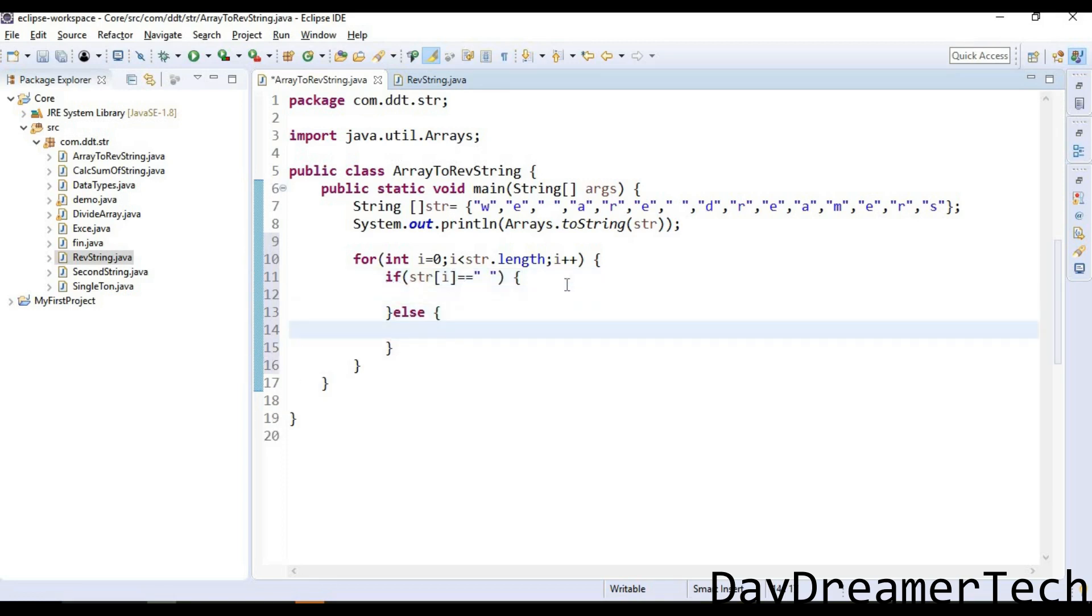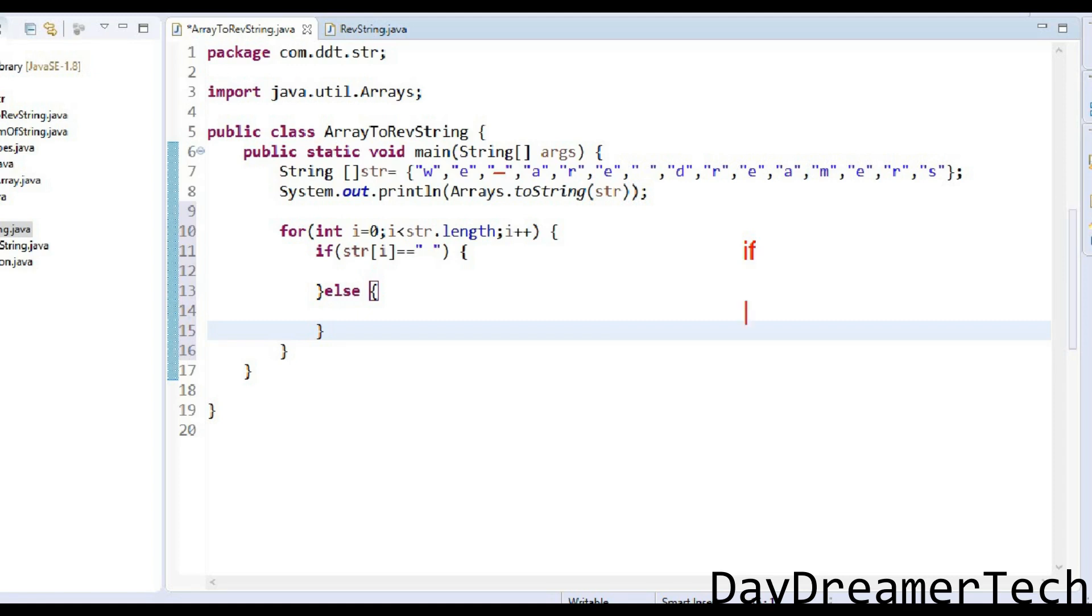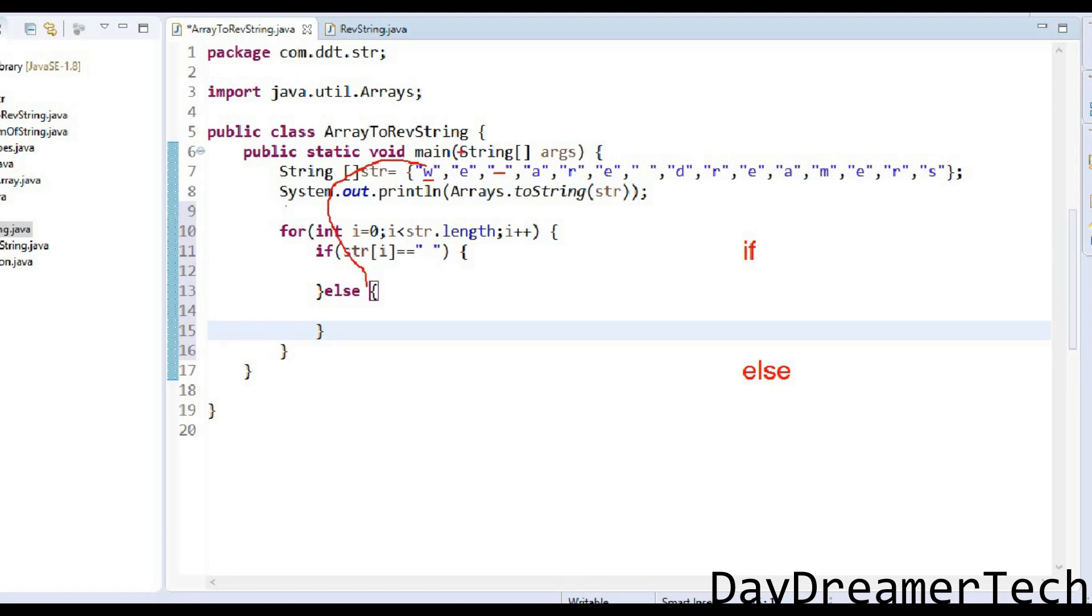I am giving you some visualization of the execution of our code. Here we have w, e, and then space. I am writing an if-else block for checking. In else, we are declaring one empty string and we are appending this string with these characters.